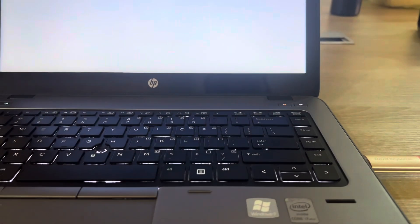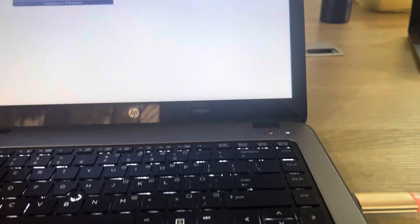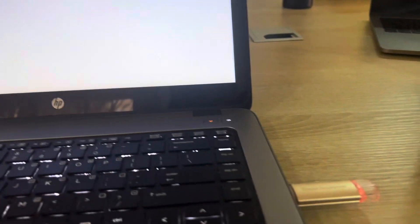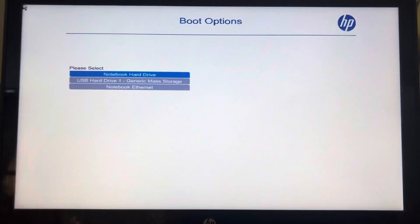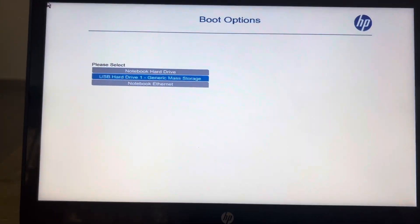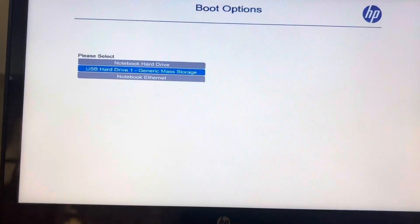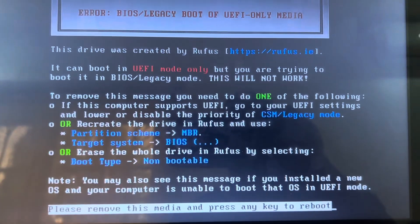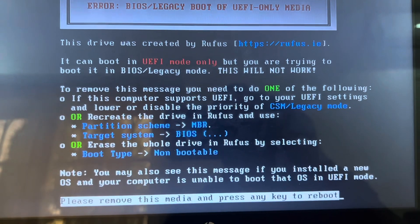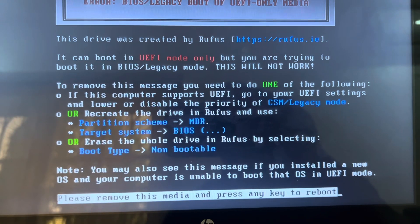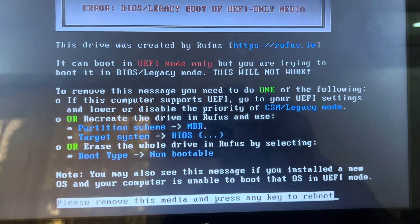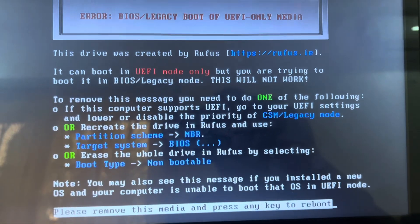Let's assume you created a bootable device with your USB pen drive using Rufus and then you find this particular error that is going to display. You select the USB drive and you find this error: Error BIOS legacy boot of UEFI only media.